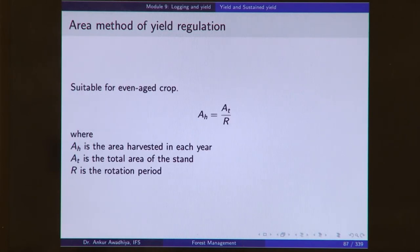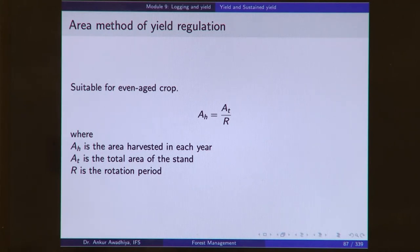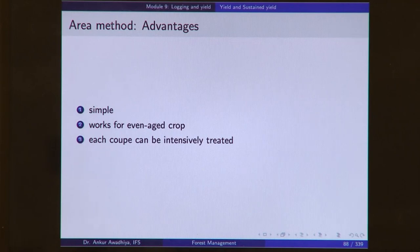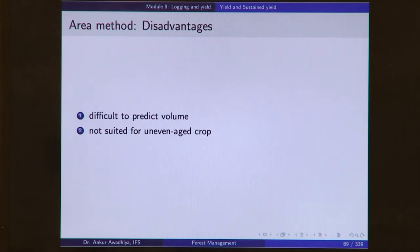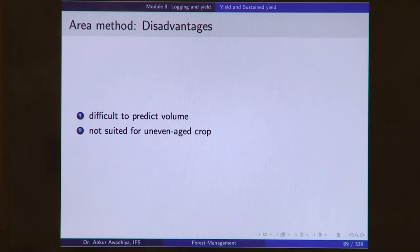In the area method, we say that for an even-aged crop, the area processed every year equals the total area divided by the rotation period. This is a simple method that works for even-aged crops, and each coupe can be intensively treated. However, it is difficult to predict volume — you cannot tell what amount of timber you will be extracting every year — and it is not suited for uneven-aged crops.